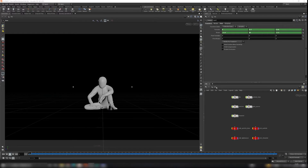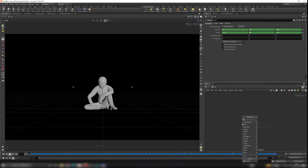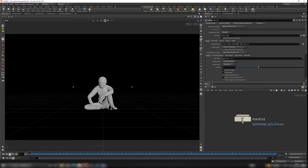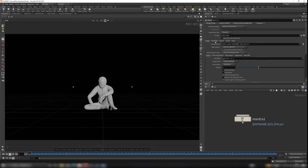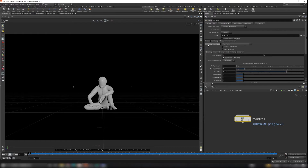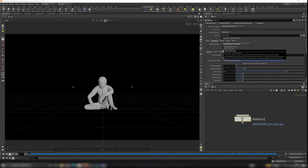Click on the object level and switch it to the out context. Here you can type 'Mantra' — Mantra is a built-in render engine in Houdini. You can see we have our camera here; make sure it's our animated camera in the object level. Go back to the out context and make sure you go to the Rendering tab. Switch the render engine from Ray Tracing to PBR, and turn on Allow Motion Blur.